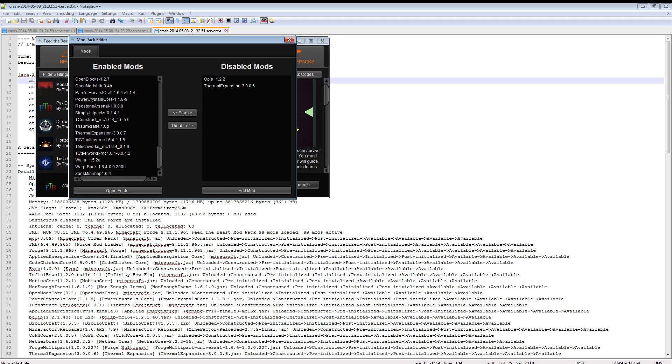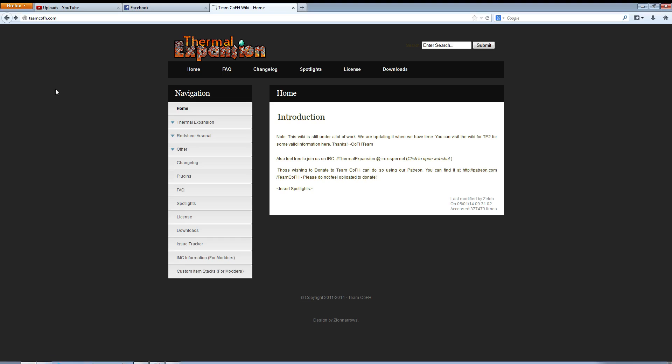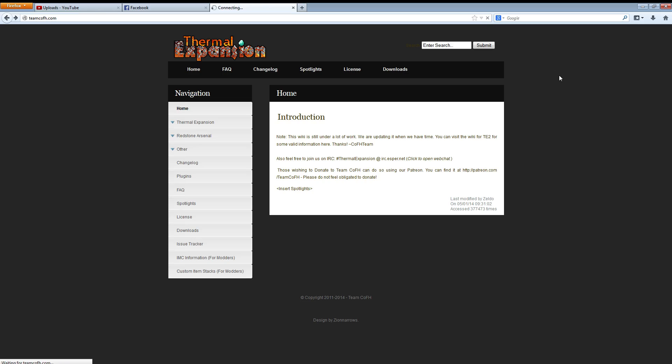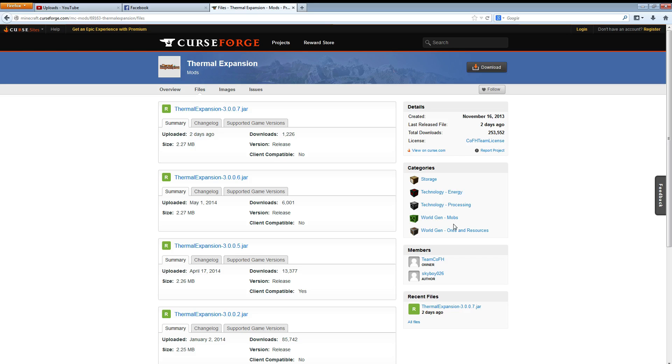As you can see I've got it over here. The way to pick that up, real easy, head on over to the team CoFH dot com website. These guys did a pretty good job of getting this out real quick. You're going to want to go over to the downloads and thermal expansion 3.0.7.